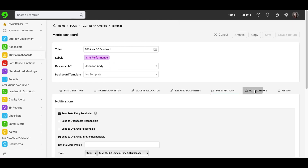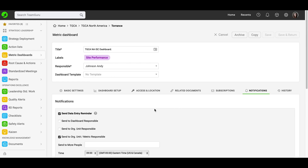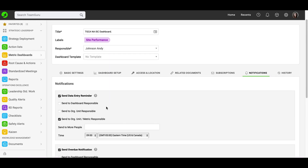Next tab: notifications. Here you can sign up users to receive automatic email notifications, either about data entry reminders, overdue notifications, or RCCA reminders. You will see that you are able to choose to send this email either to the dashboard responsible, org unit responsible, or both, and other people as well. Here you will also select the time.